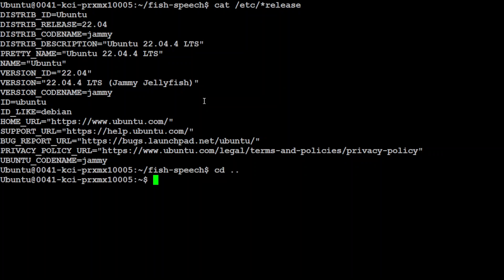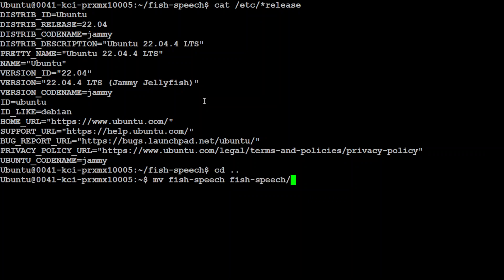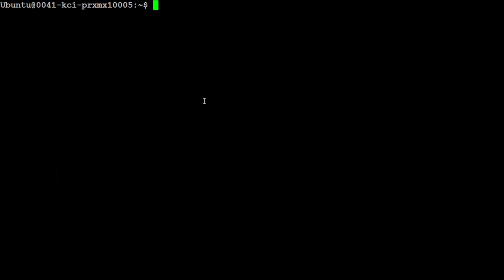Let me exit from this directory. I'm just going to clear the screen and move it from here. I'm going to rename this directory from fish-speech to fish-speech-dashboard. I'll be installing it from scratch.